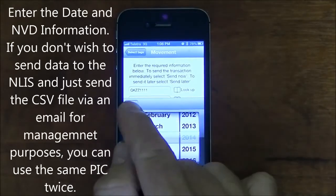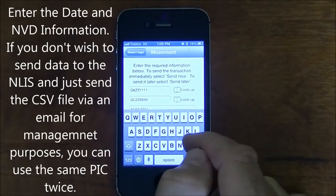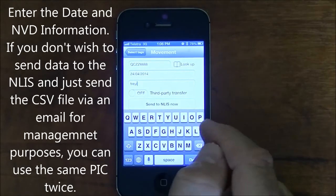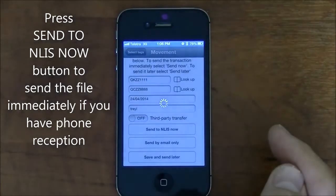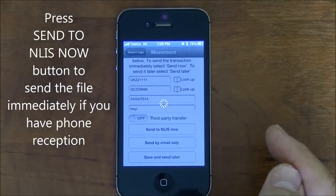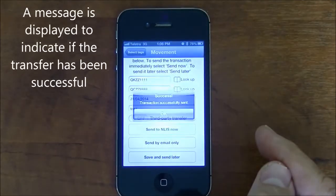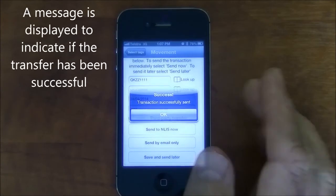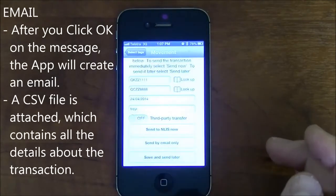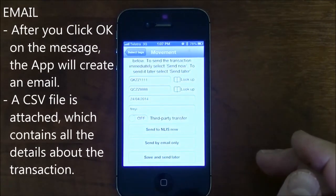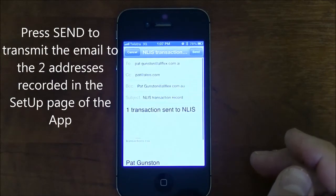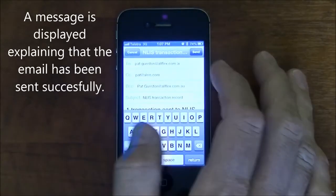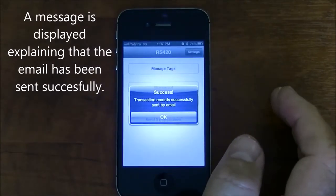Select the date and enter the NVD number. If you don't wish to send data to the NLIS and just send the CSV file via email for management purposes, you can use the same PIC twice. If you have phone reception, press the Send to NLIS Now button to send the information to the database. A message will be displayed to indicate the transfer has been successful. After you click OK on the message, the app will create an email with a CSV file attached, which contains all the details about the transaction. Press the Send button to transmit the email to the two addresses recorded in the setup page of the app. A message is then displayed confirming that the email has been sent successfully.